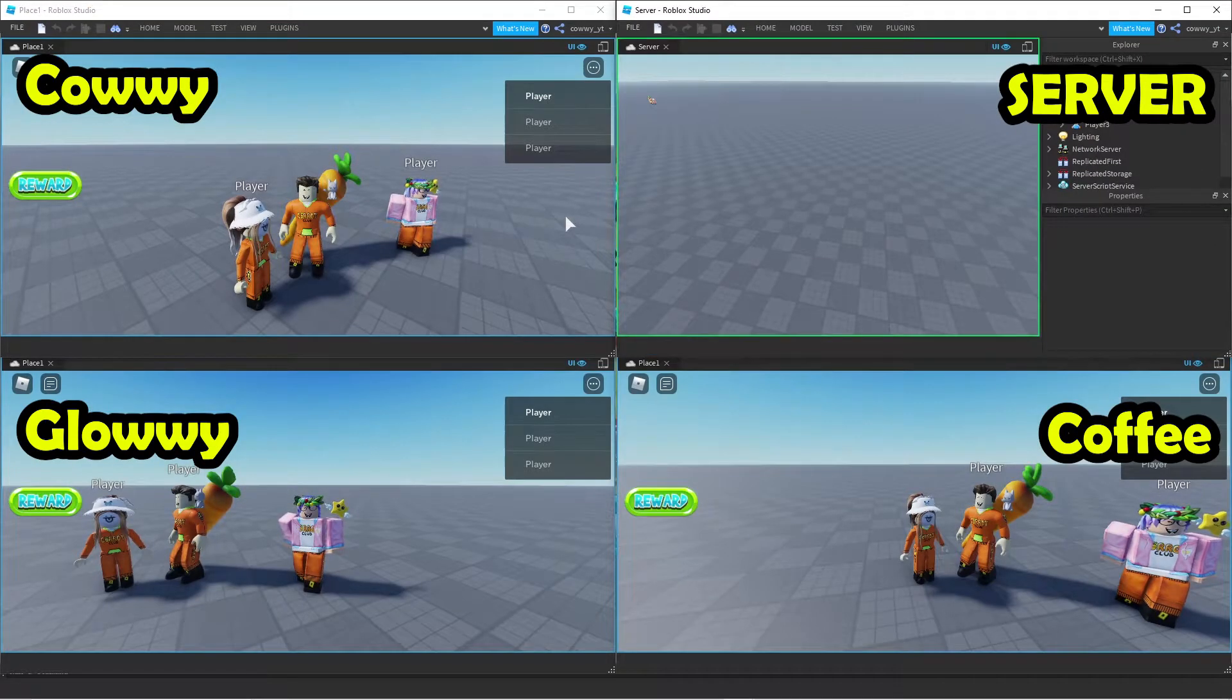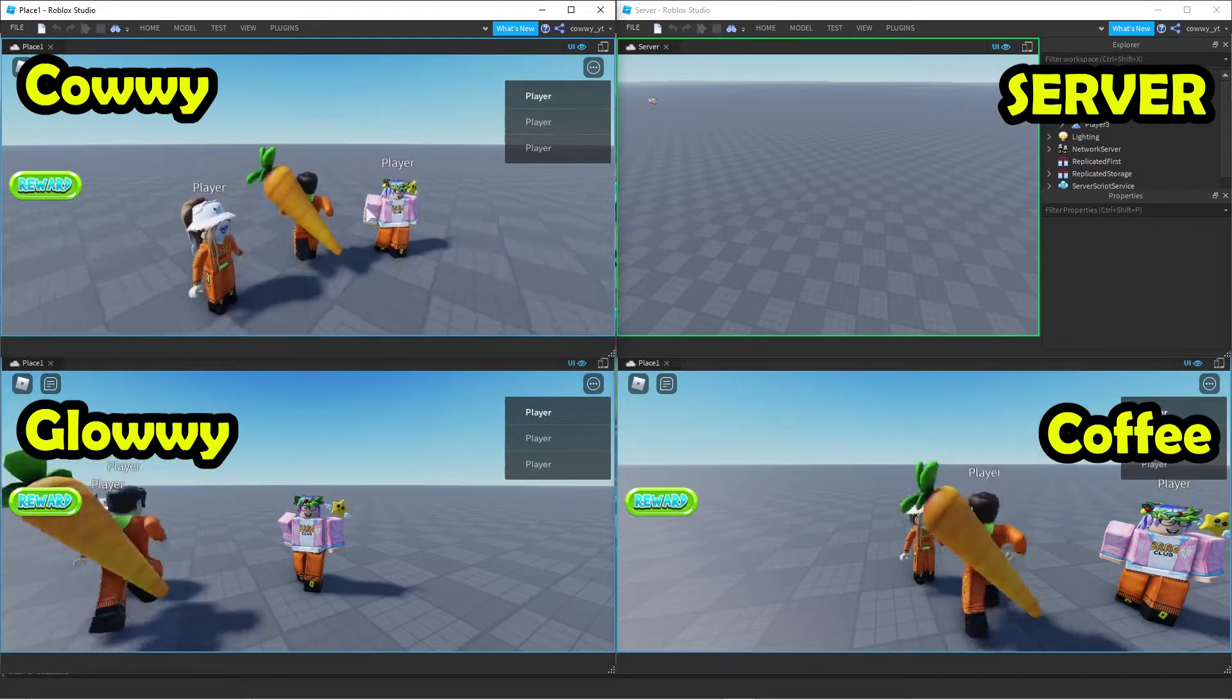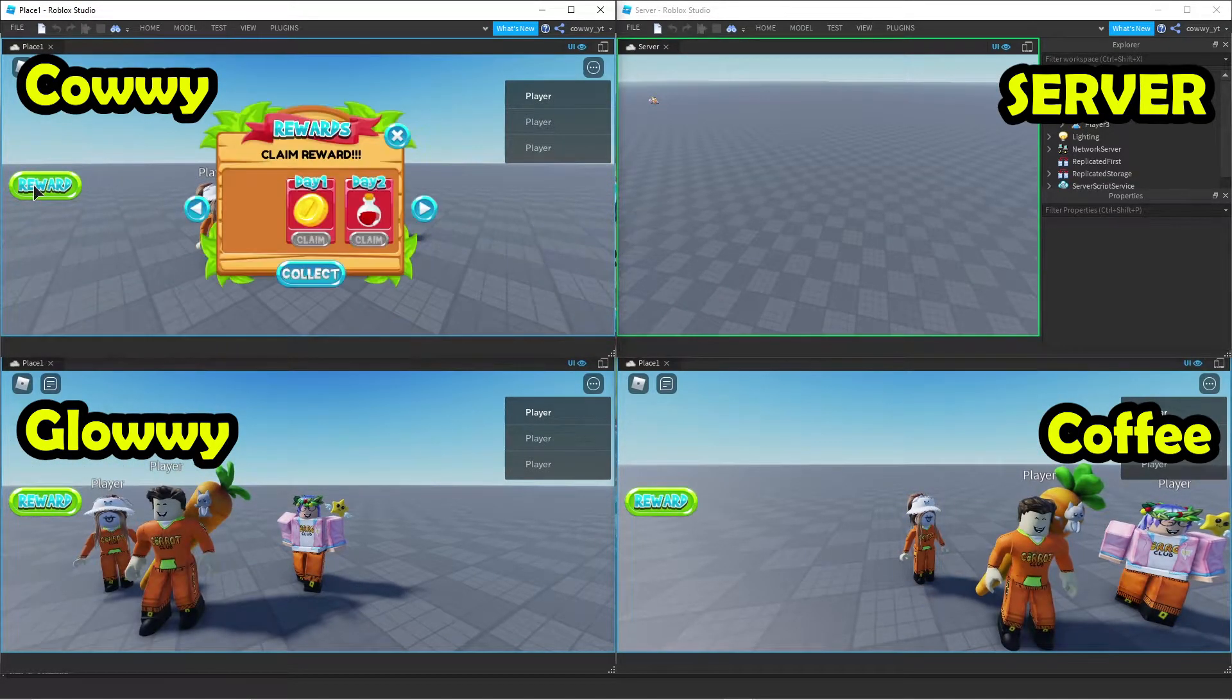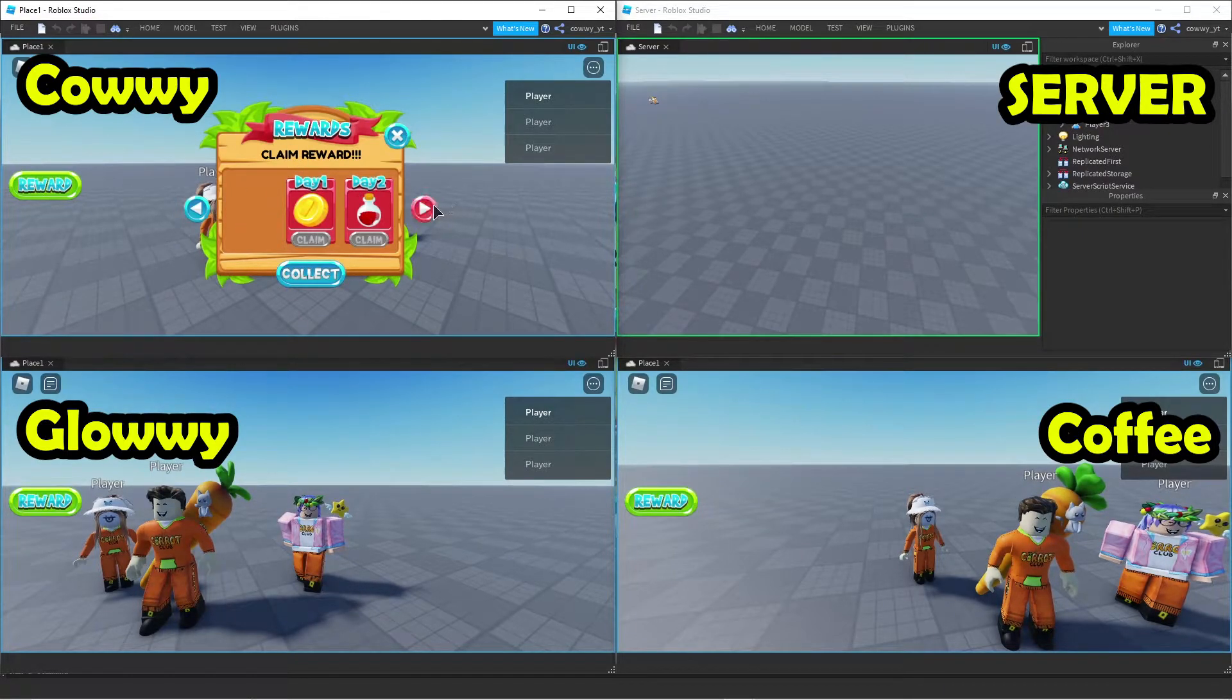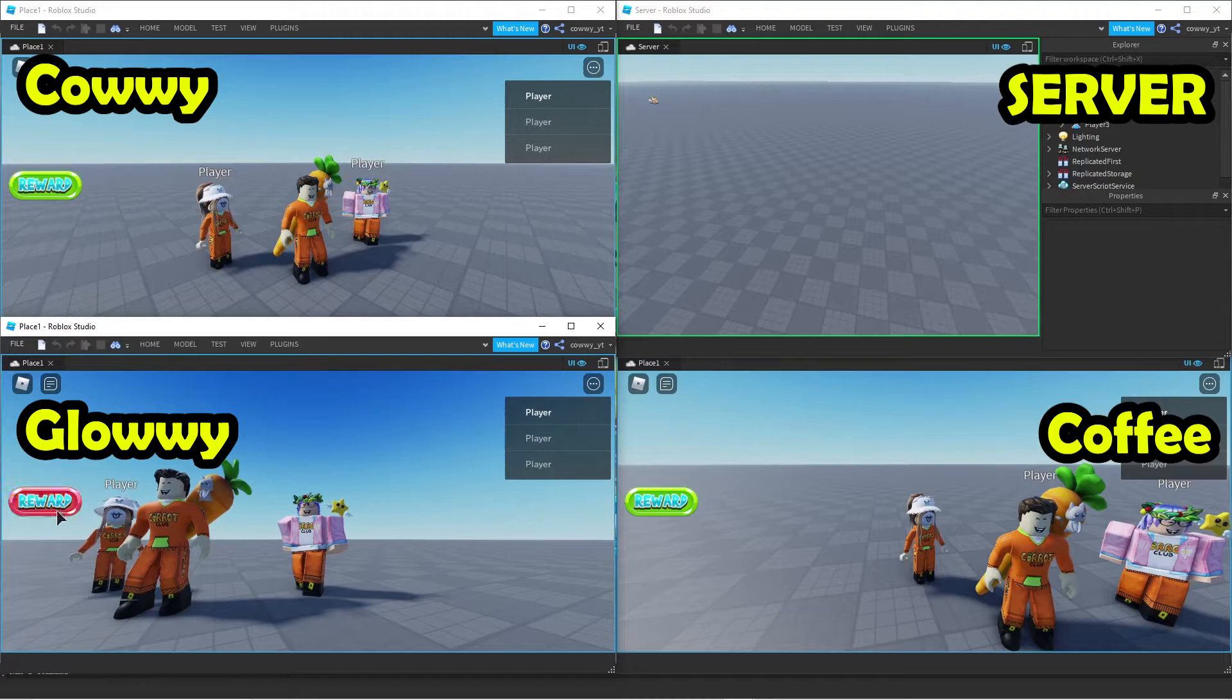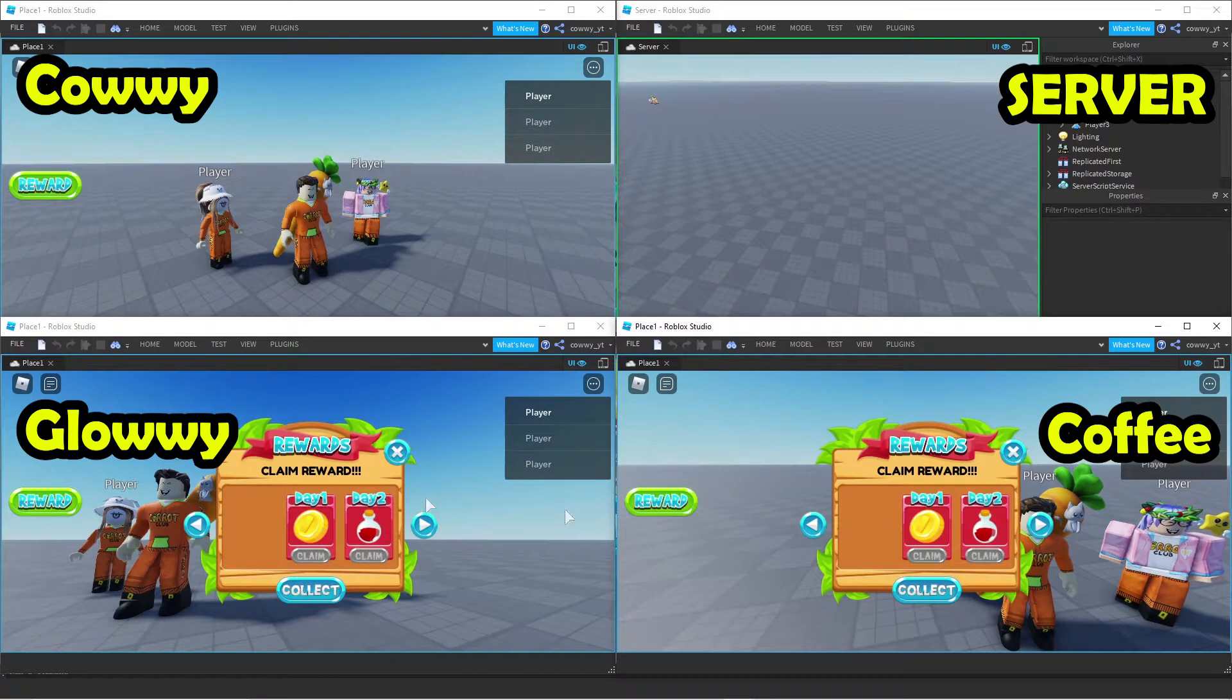So let's do a split screen test to show you what I mean. There are three screens open up with each player. If I open up my UI with a daily reward, only I can see it. And Glowy and Coffee won't be able to see what I'm doing. And they can do the same thing as well.